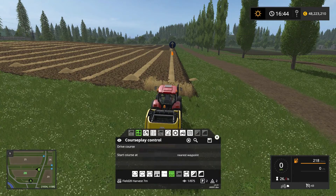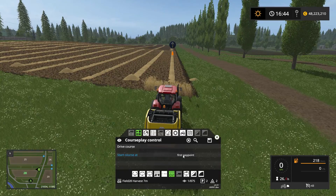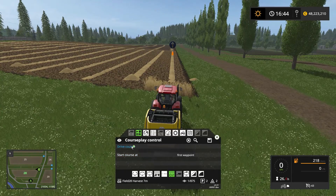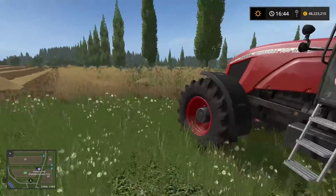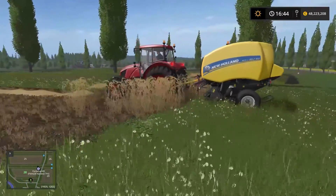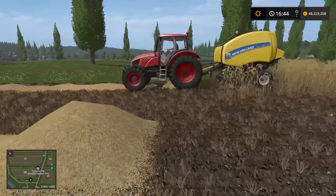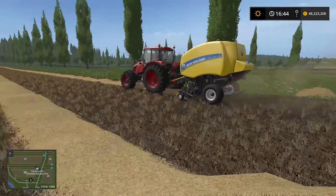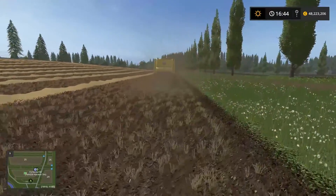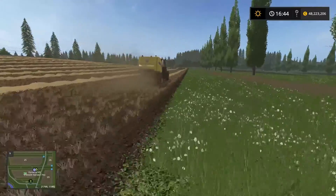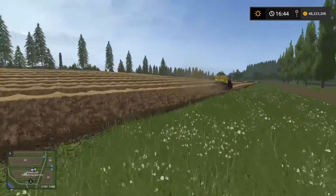So we're pretty much done now. All we need to do is tell the baler to start at the first waypoint and let's drive course. He's gonna start up and unfold, and off he goes. Courseplay will automatically unload the round baler so you don't have to worry about anything. Once he's done with that he's gonna return down to the first point again.